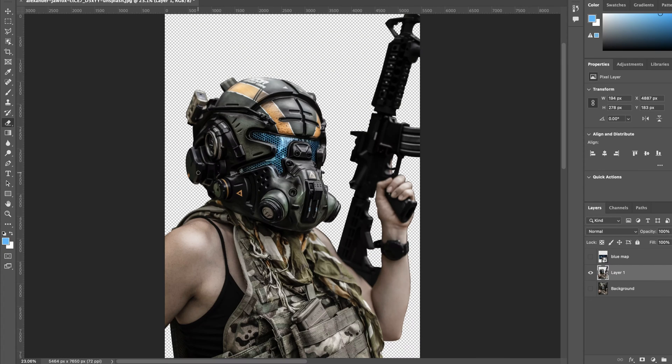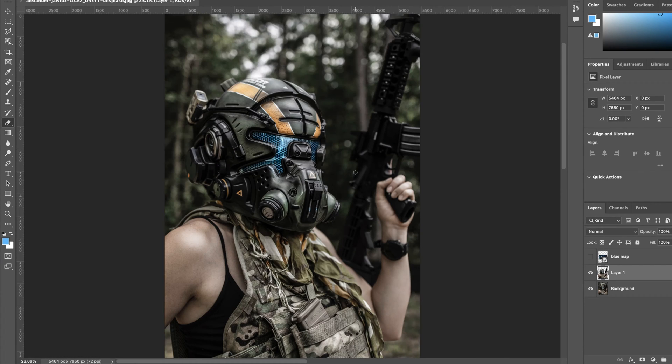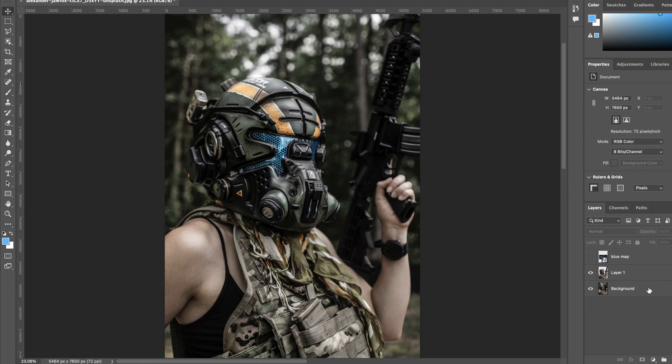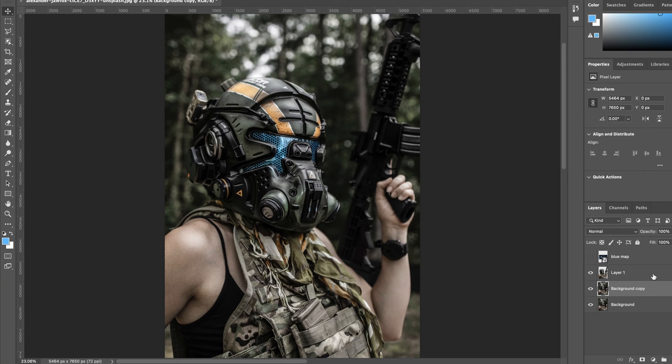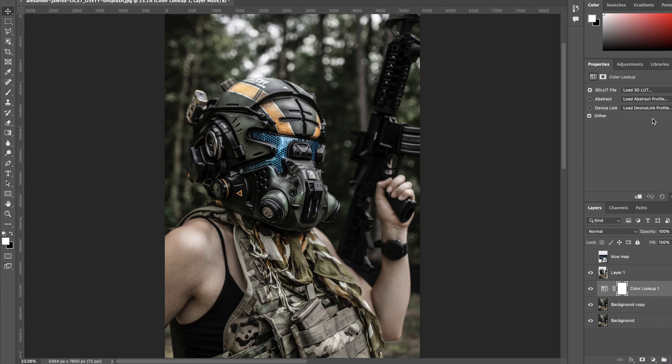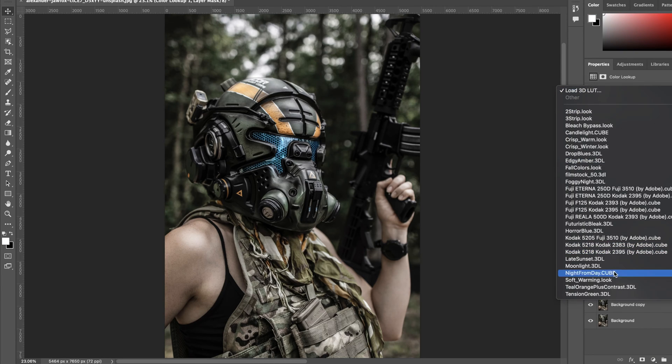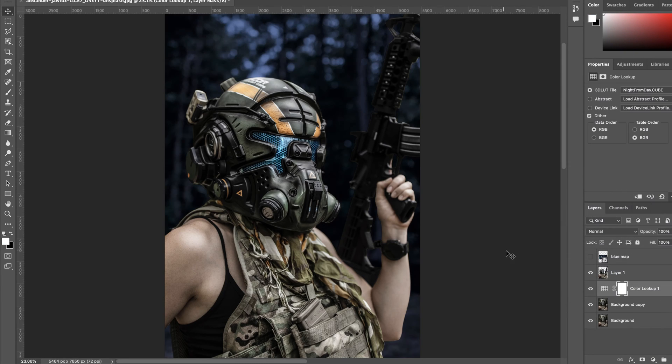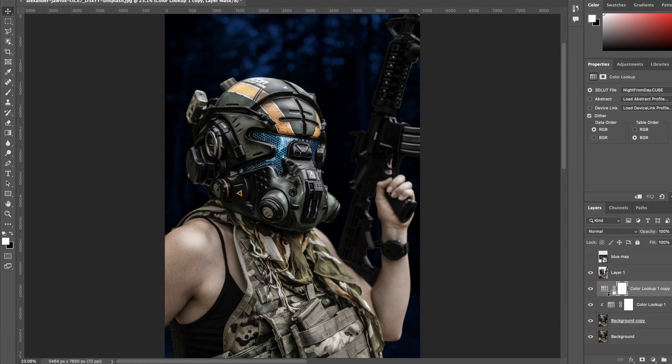Next thing I do is add a color lookup adjustment layer to the background and I select day to night mode. This essentially just makes the image from daytime to nighttime, adding darker tones and more of a blue tone to fit that nighttime setting. Once I do that I duplicate it just to make it a darker feel, kind of what I'm aiming for.